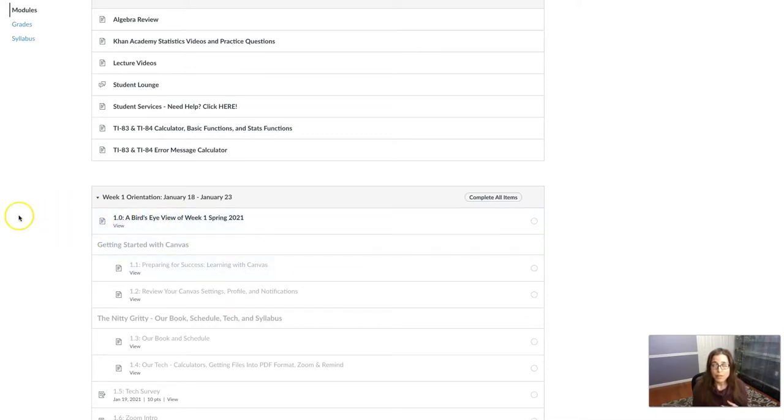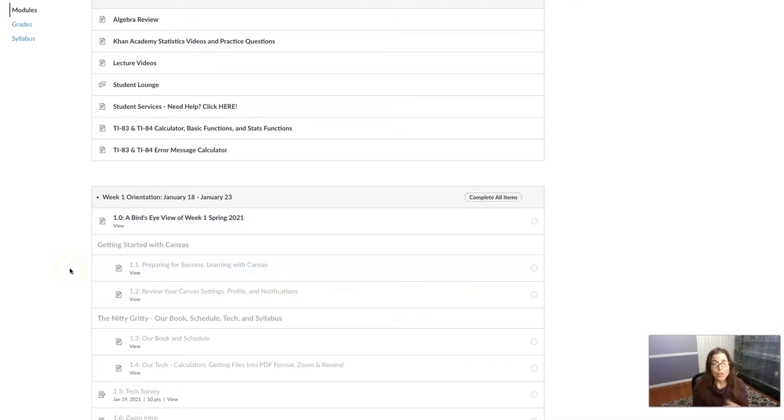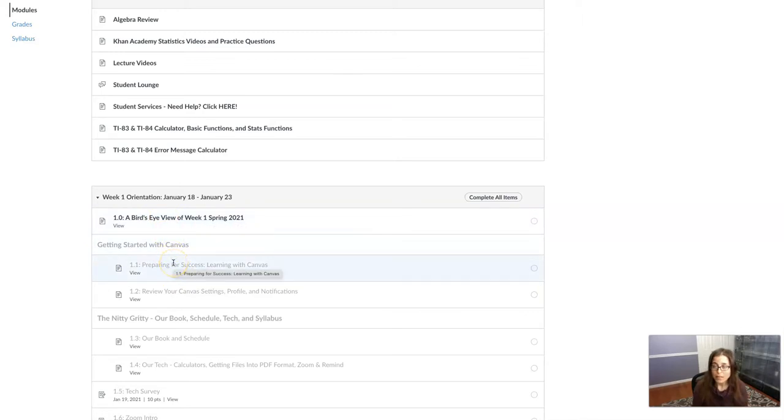So you see this bird's eye view, it's dark or gray or black. And you'll see that this one here, item 1.1, it's light gray. So what Canvas is telling you is you can view this item, but you haven't gained access to this item yet, which is fine.